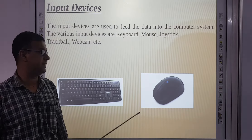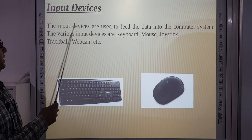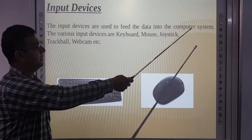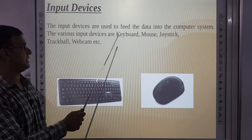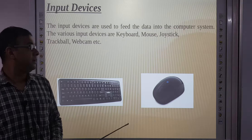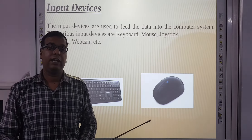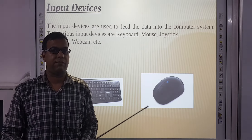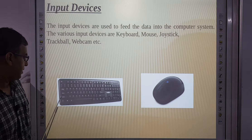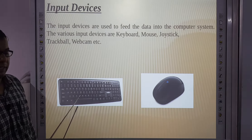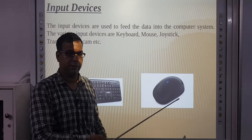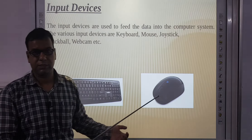First, input devices. The input devices are used to feed the data into the computer system. The various input devices are keyboard, mouse, joystick, trackball, webcam, etc. Computer mein data ko input karne ke liye jis device ki requirement hoti hai, woh sab input devices kahlate hain. Mouse is a pointing device.